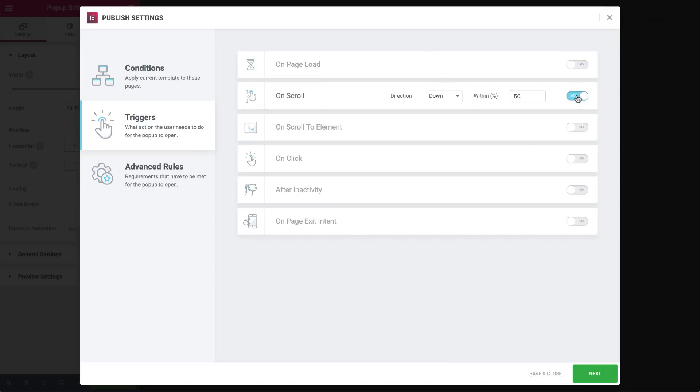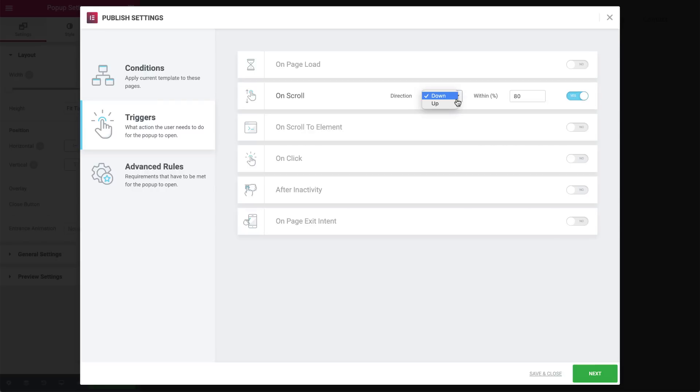On scroll allows us to set it to show when a user scrolls a certain percentage of the page. The scrolling direction is set to down by default because this is the user's natural behavior. Here you set the percentage within, allowing you to set the pop-up to show after a user has seen a certain amount of the page. Selecting up doesn't give you the option to set a number because the user has been exposed to this part of the page already.